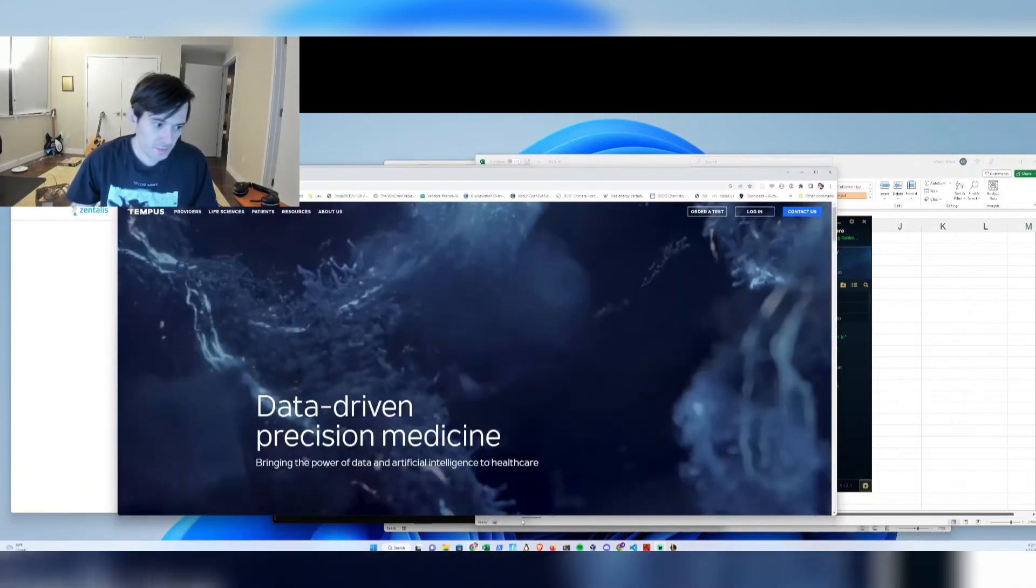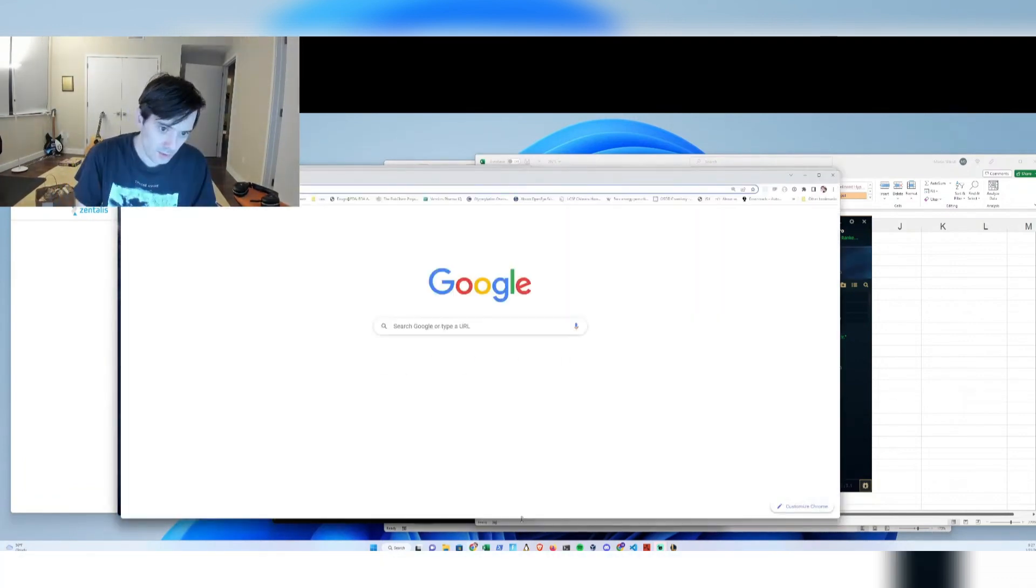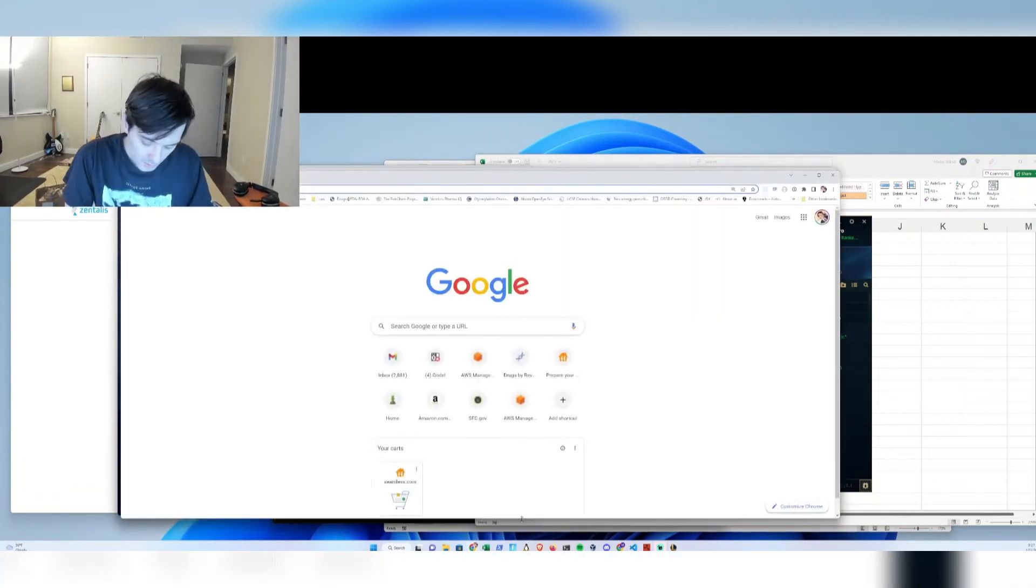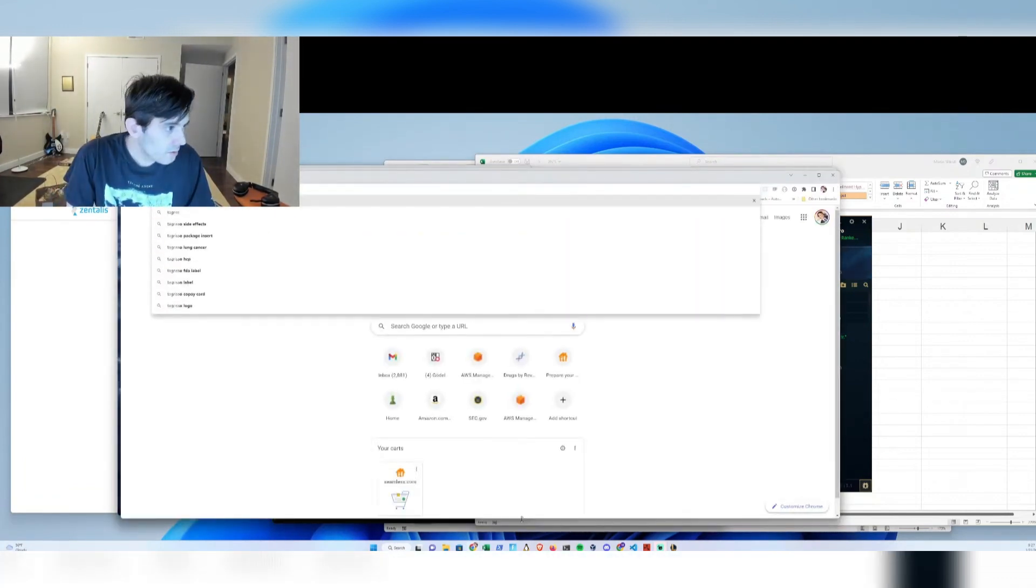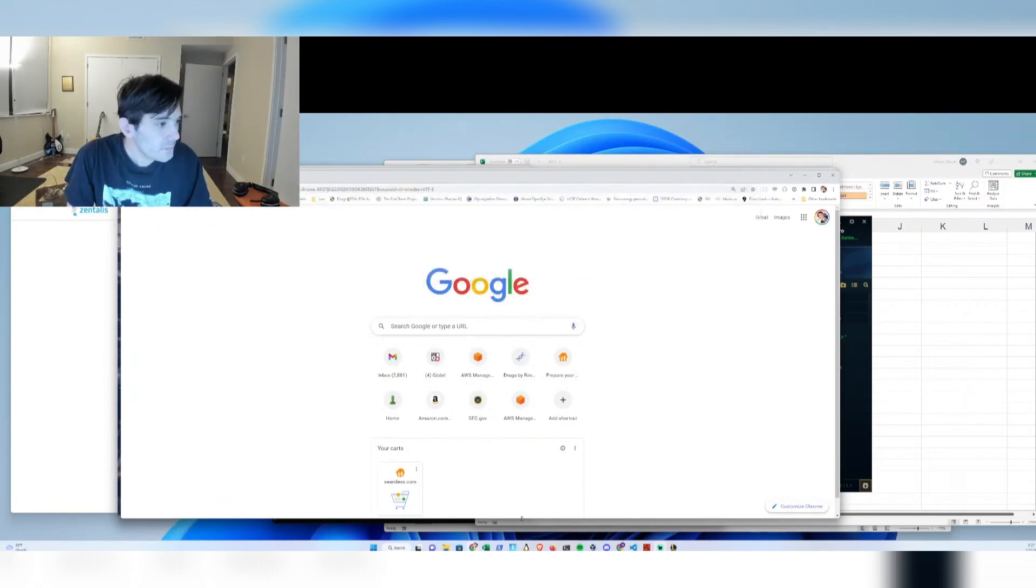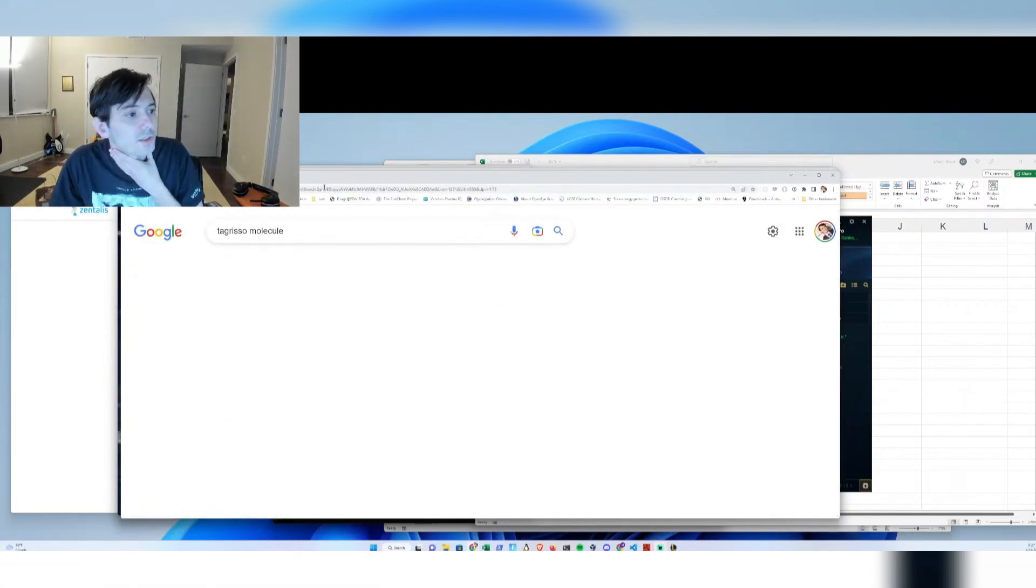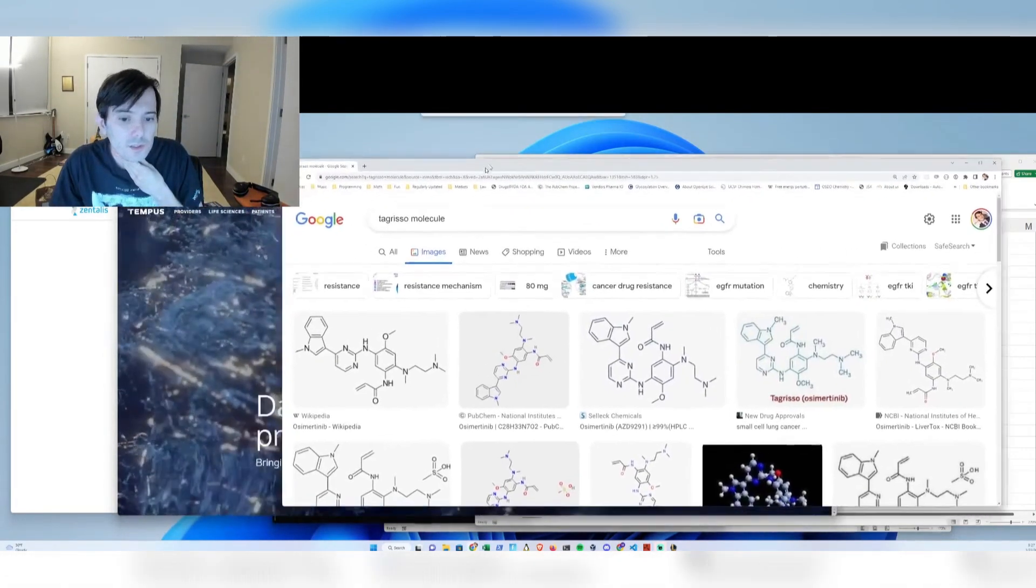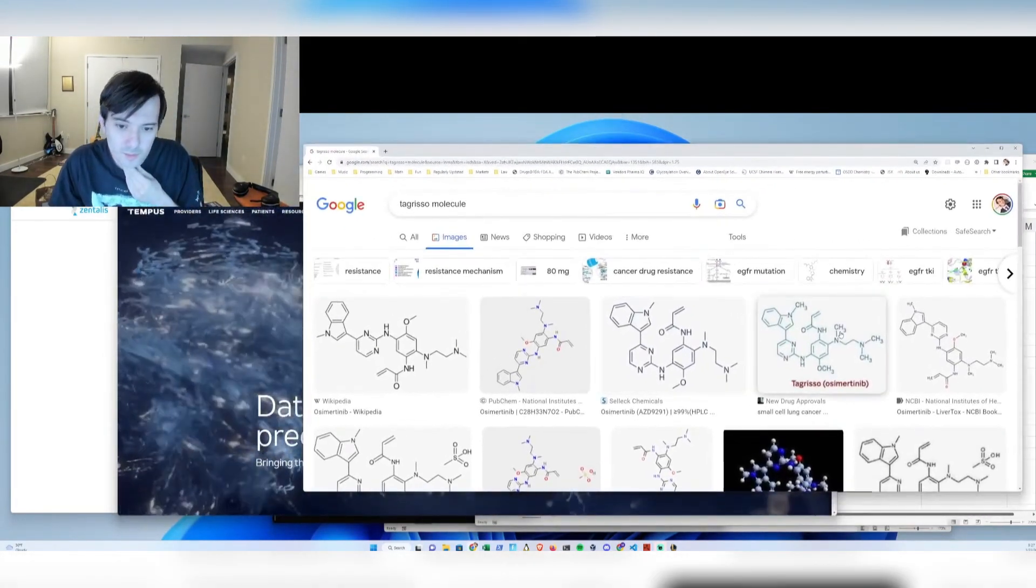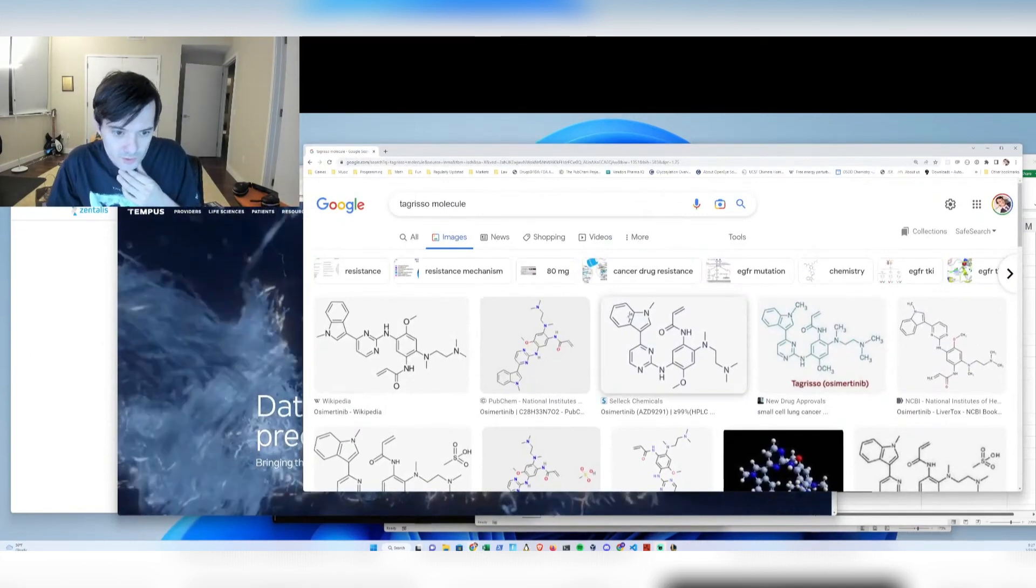Any small molecule, say something you can draw, let's look at Tegrizo, this is a best-selling drug, kinase inhibitor. You can draw its structure.